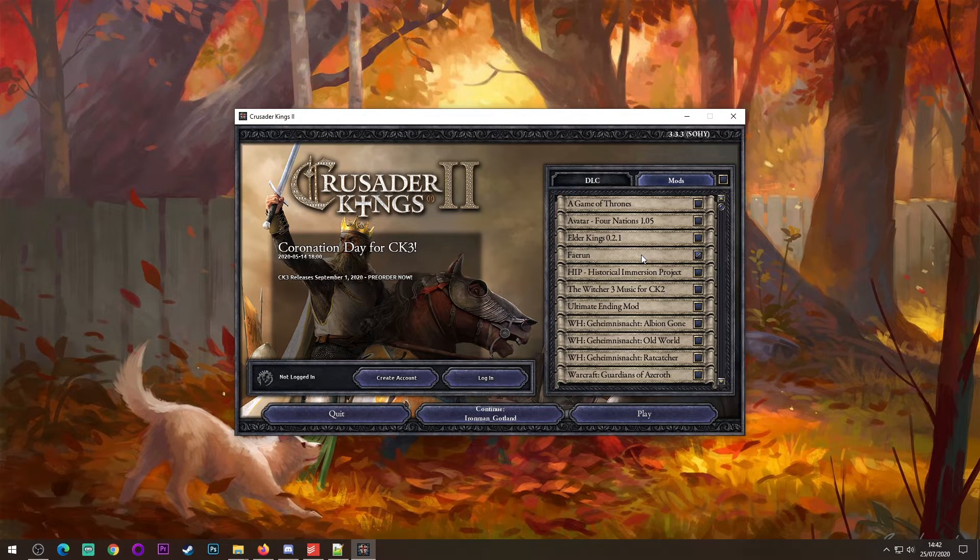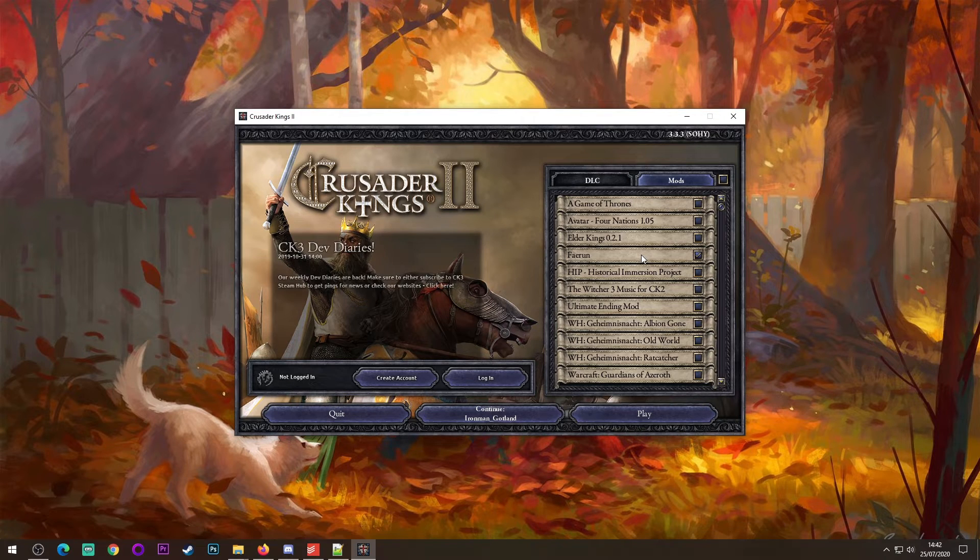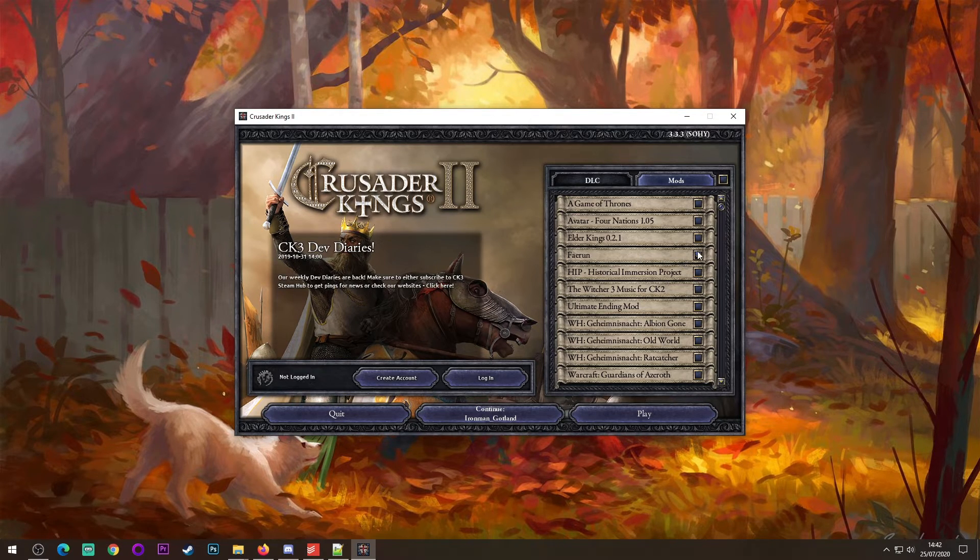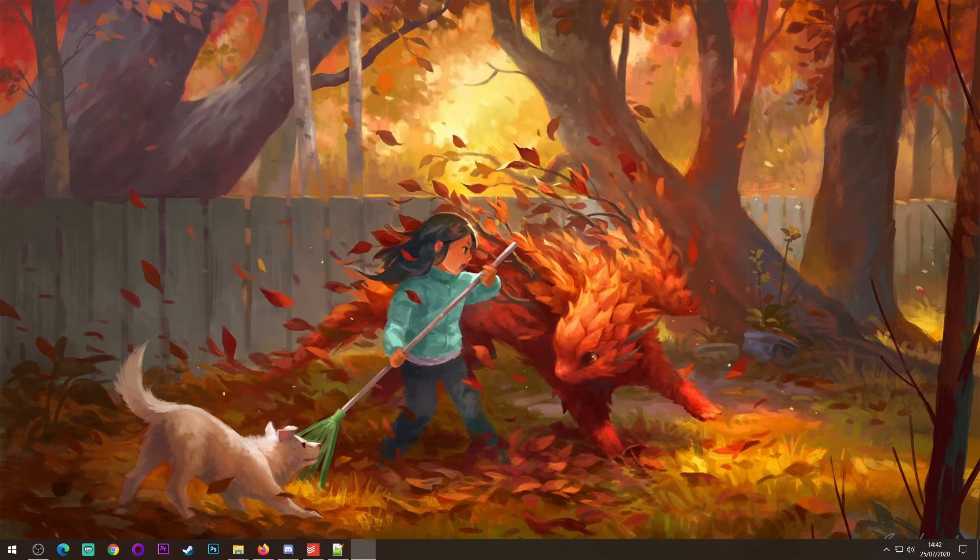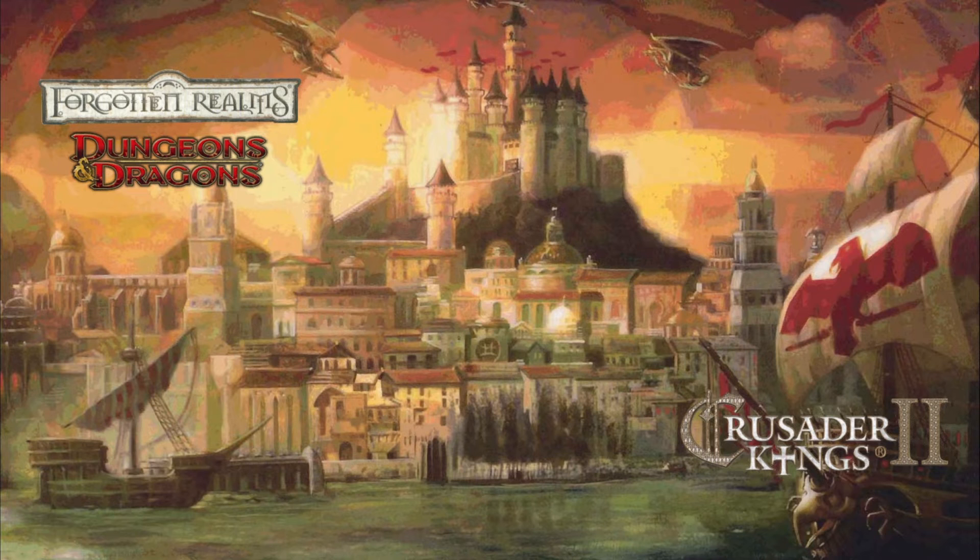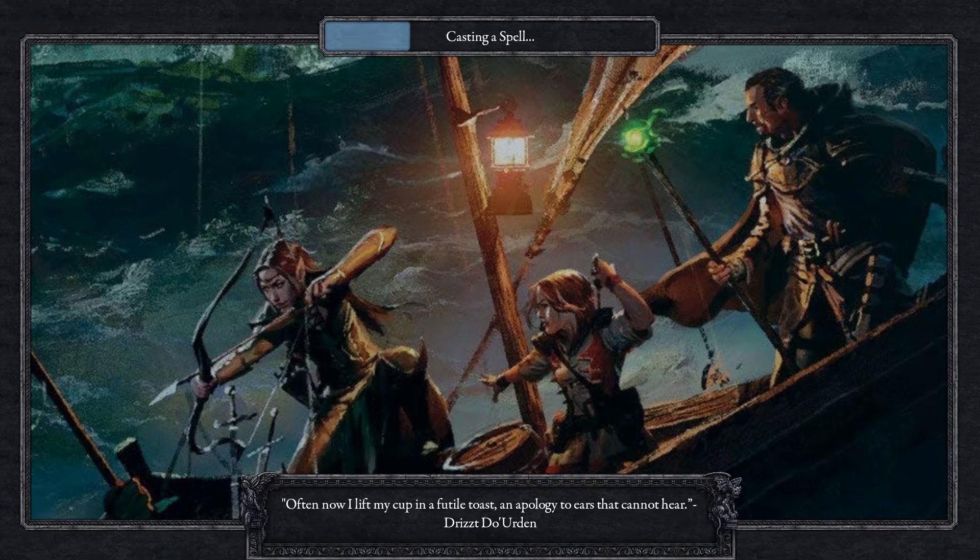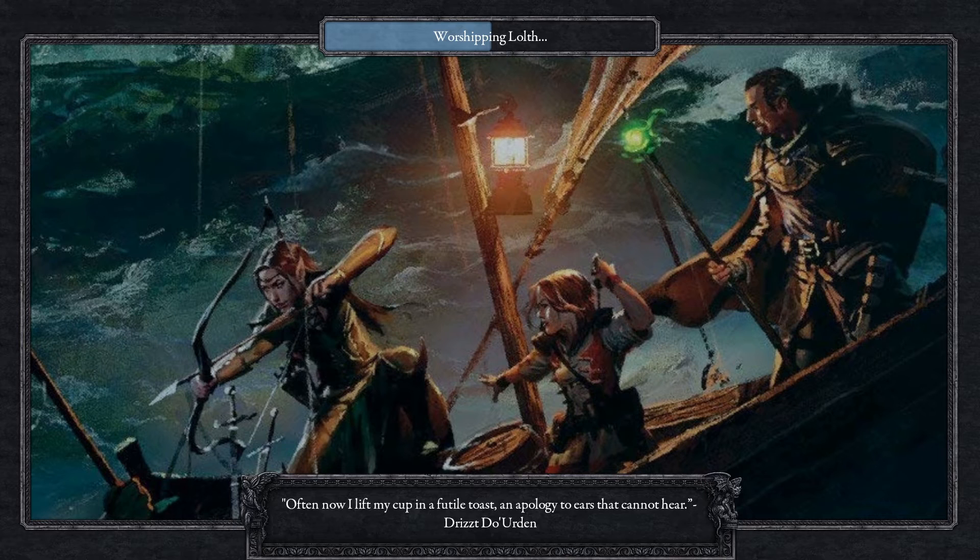and you should see an entry which says Faerun. If you do not see this entry, all this means is you have not moved the files to the correct location. Once you see the entry, you'll want to tick the box on the right-hand side and then go to play. If you see the splash screen which you see before your eyes right now, then you have installed the mod correctly, and everything should just run from that point on.